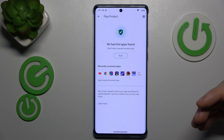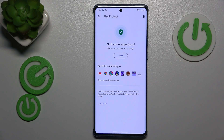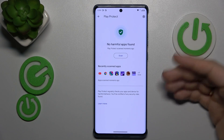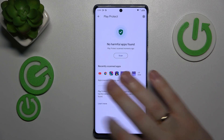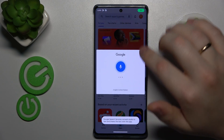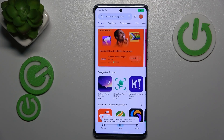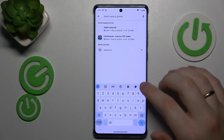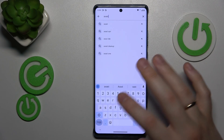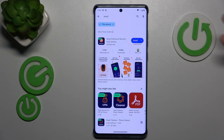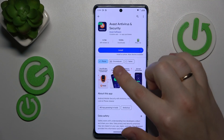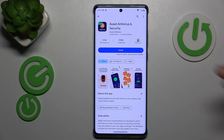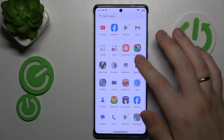Simply scan your phone for harmful apps. If any harmful apps are found, uninstall them as you will receive instructions — just follow them. Another security scan you can perform is by using a third-party antivirus solution such as Avast, or any other antivirus you can find in the Google Play Store. Simply install such an app and follow its internal instructions to run the scan.